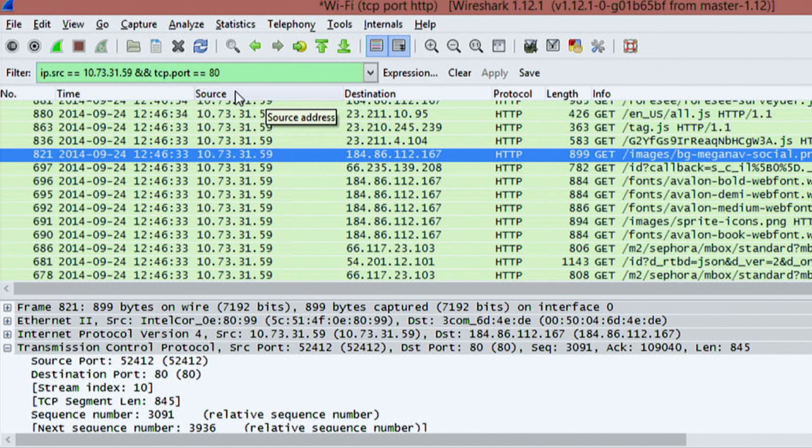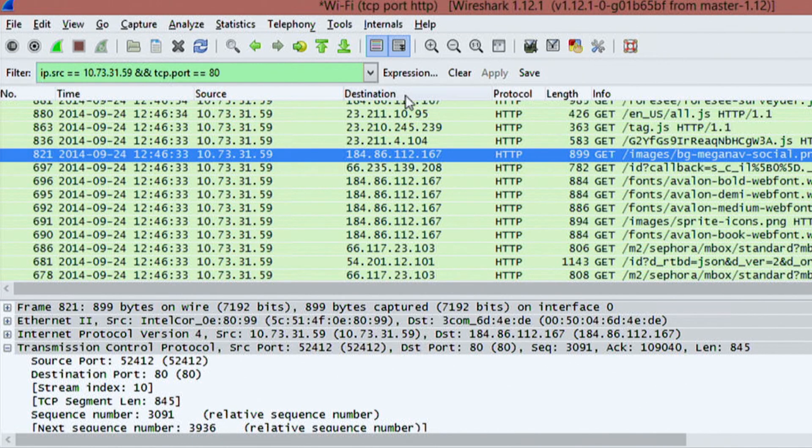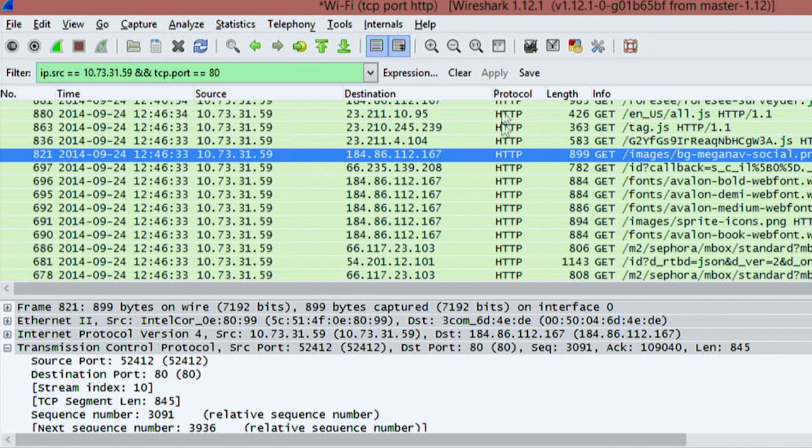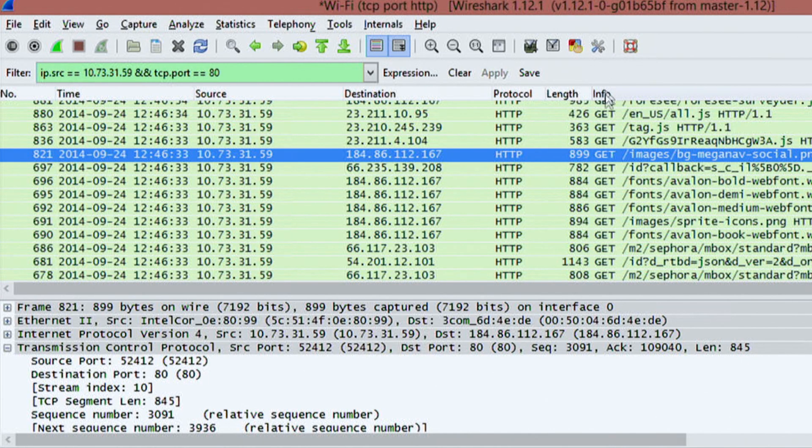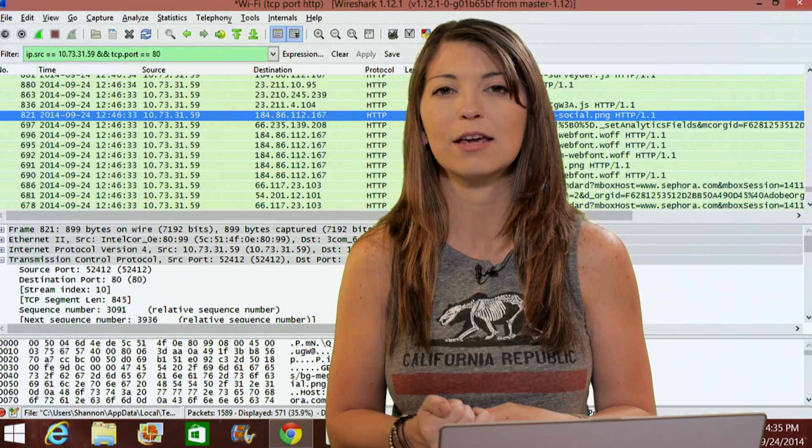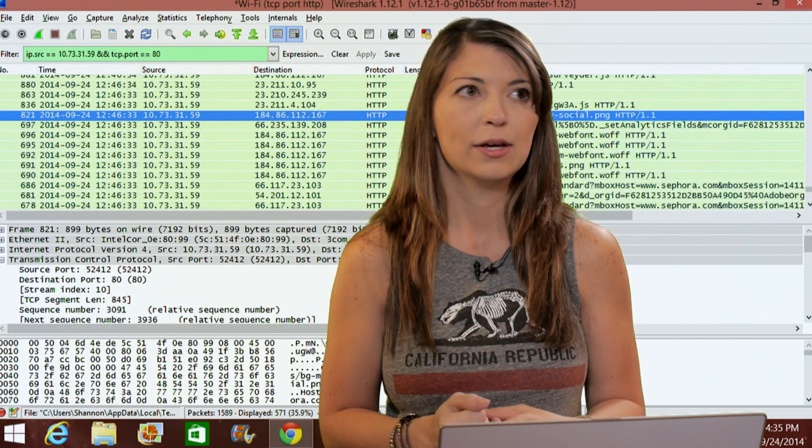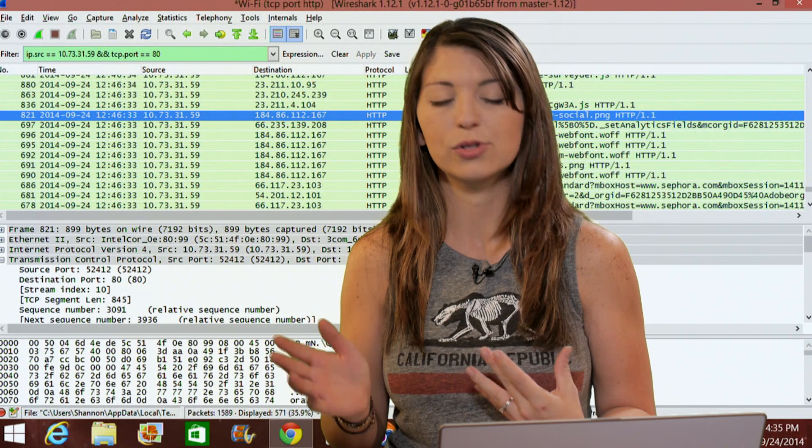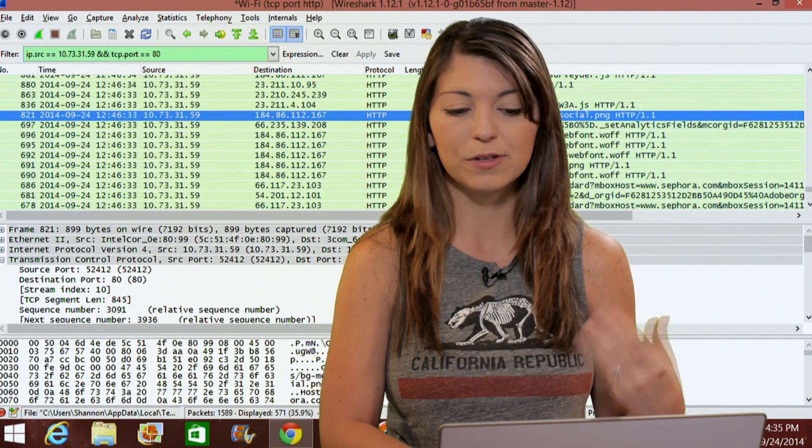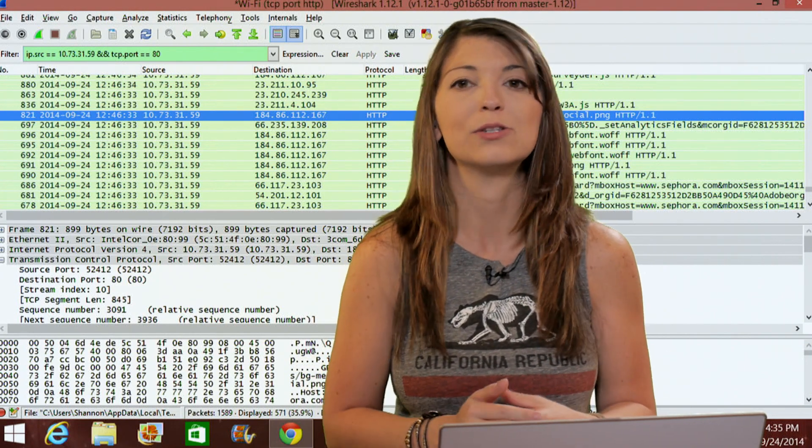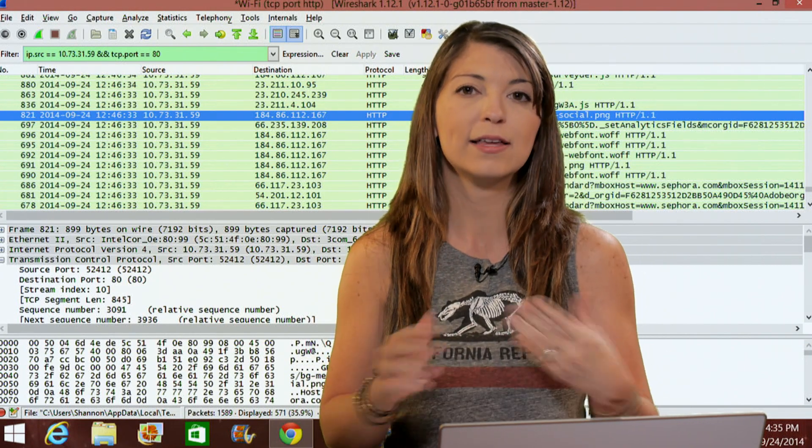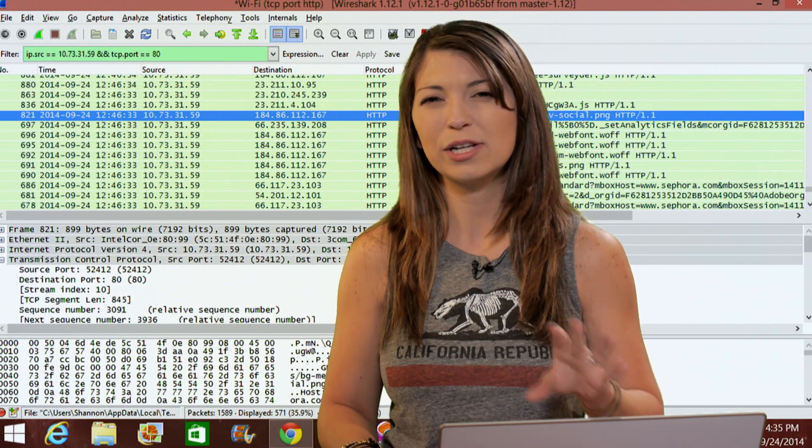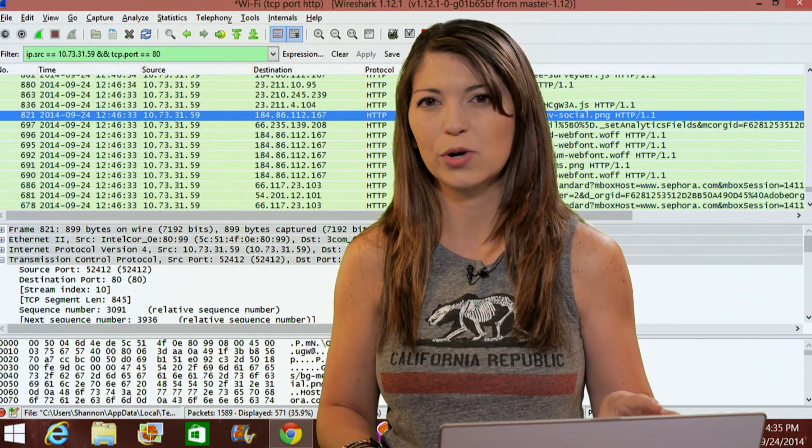And I'll go into more information in just a moment, the source. So this is where the packet is coming from, the destination, where the packet is going to, the protocol for that specific packet, the length of the packet and more information about that packet. So this can be anything from if there's passwords and usernames, or if there's a specific image that's being sent during this packet, things of that sort. Most of these are pretty self-explanatory.